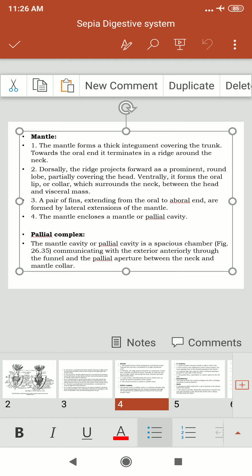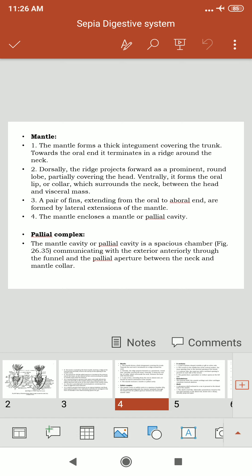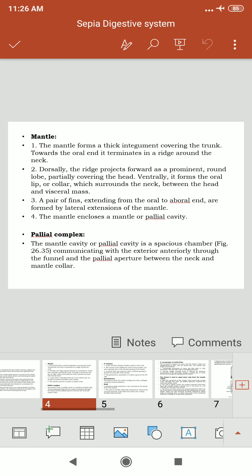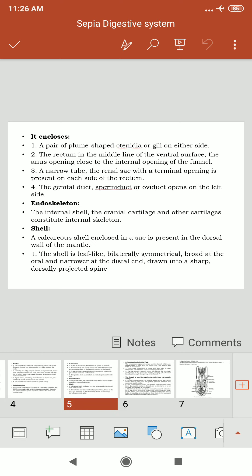The pallial cavity is a spacious chamber communicating with the exterior anteriorly through the funnel and the pallial aperture between the neck and the mantle collar. The function of the pallial cavity is similar to that of the respiratory tract and respiratory chambers.